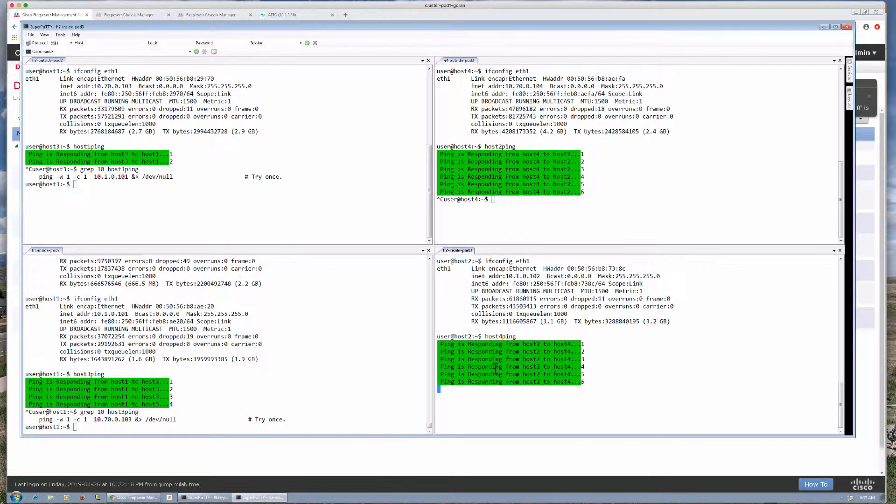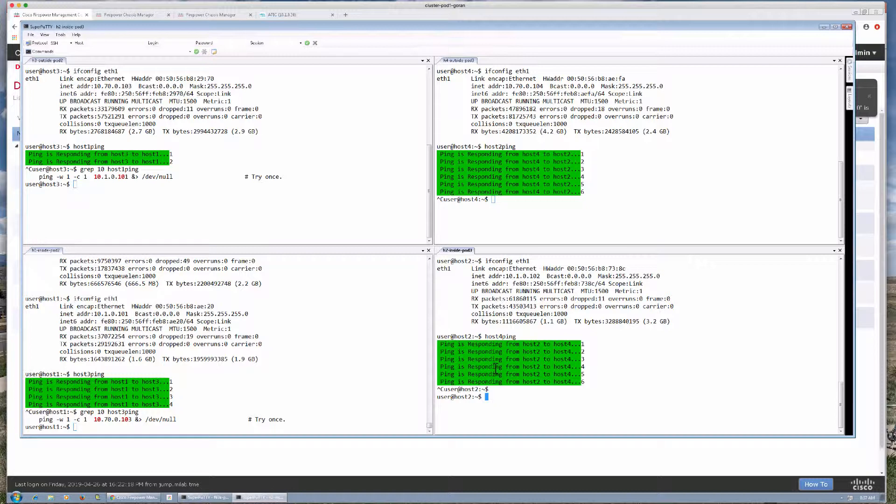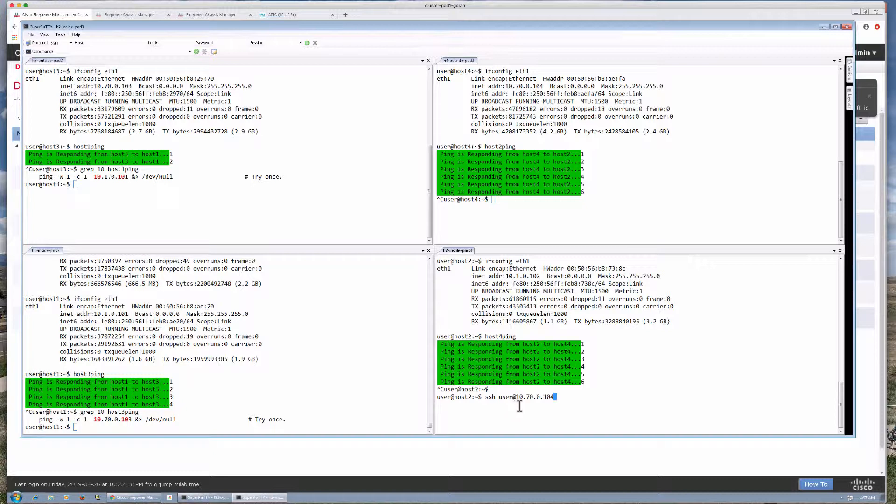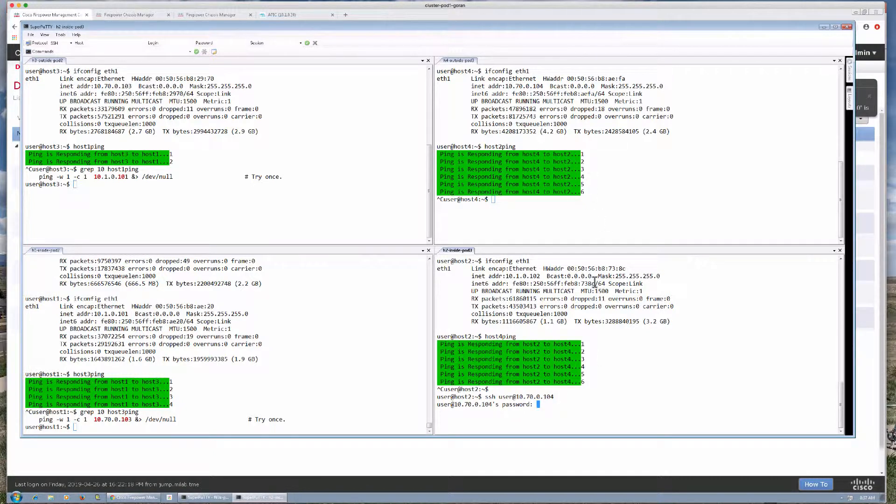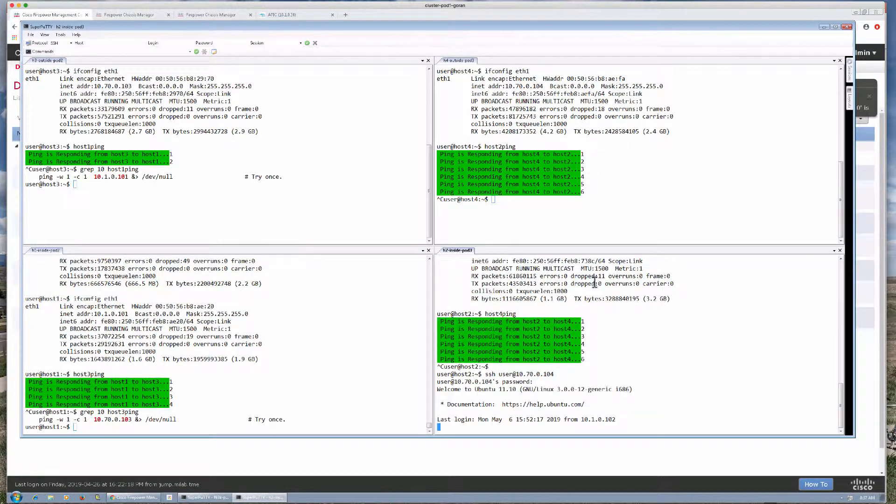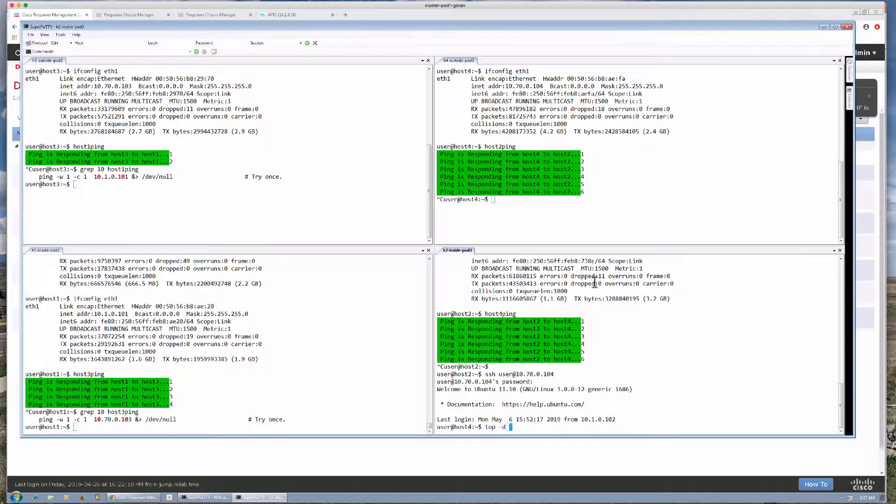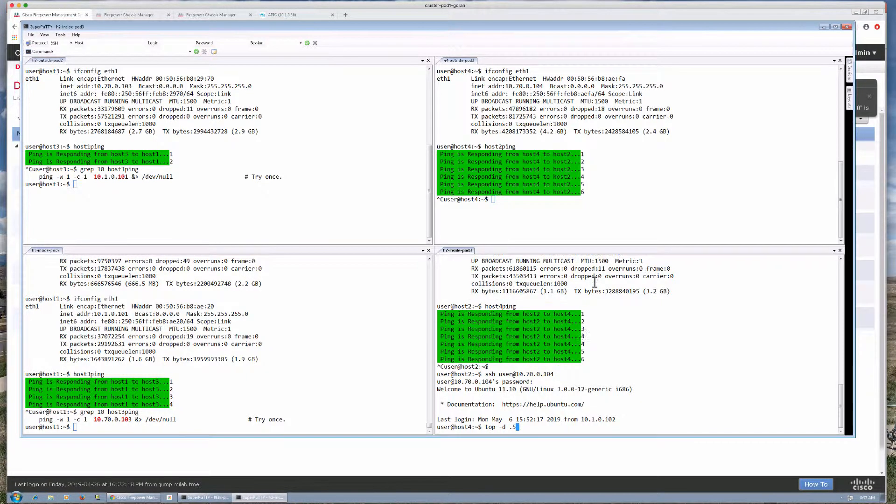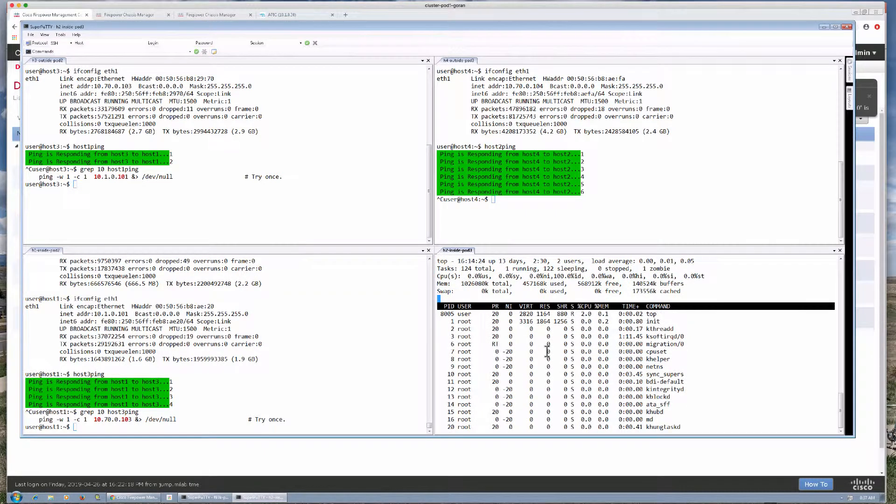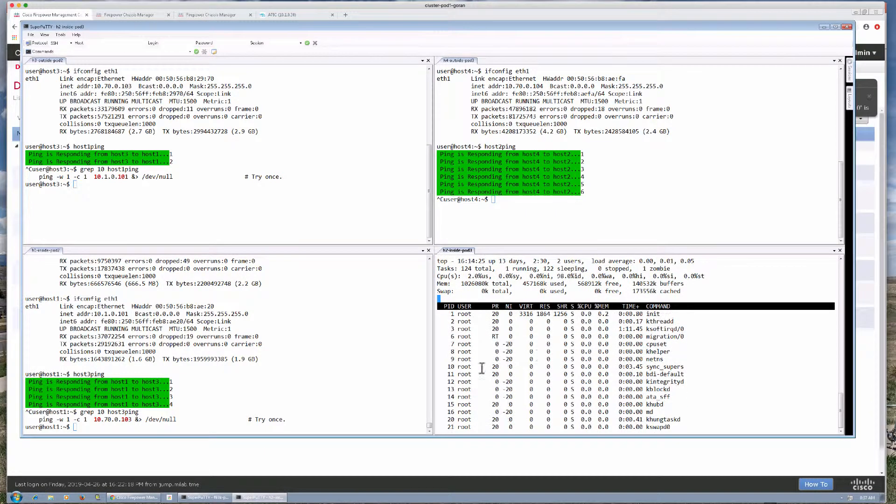What we'll do now is open up some TCP connections. So I am simply going to open an SSH connection from host 2 to host 4, log in and we'll display top just to send some traffic continuously there.